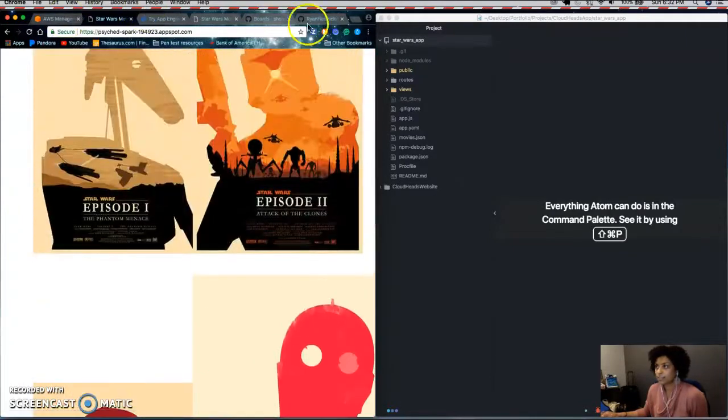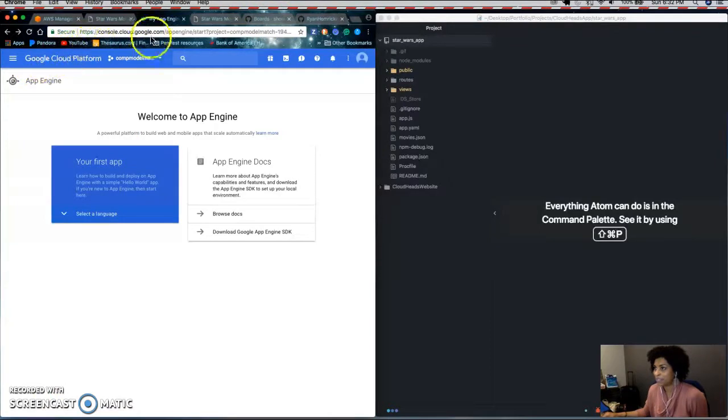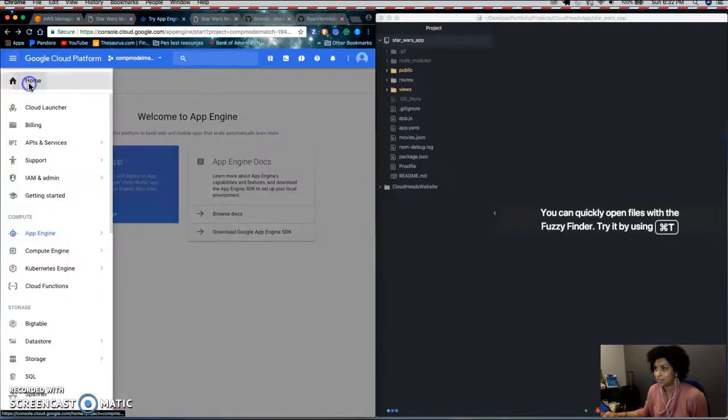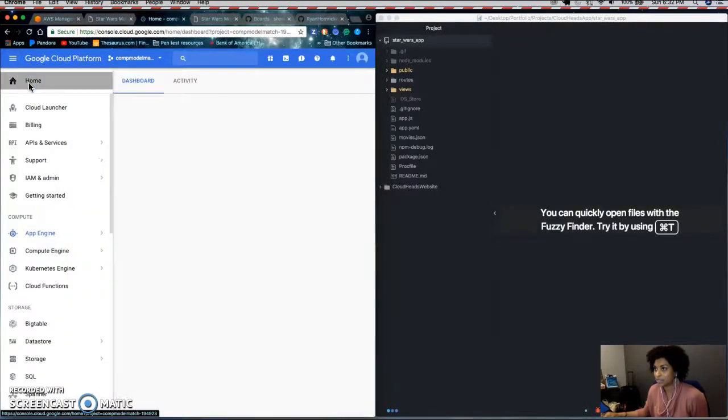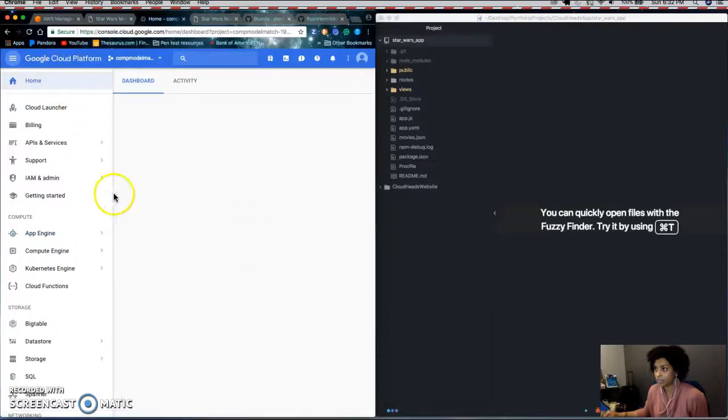So first you go to Google Cloud Platform and when you log in, you should get a homepage like this.